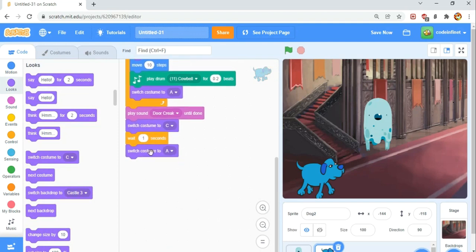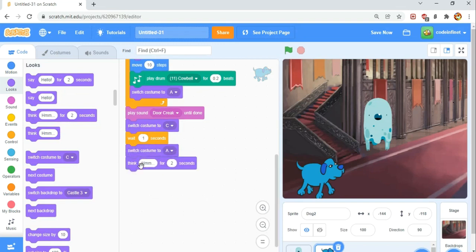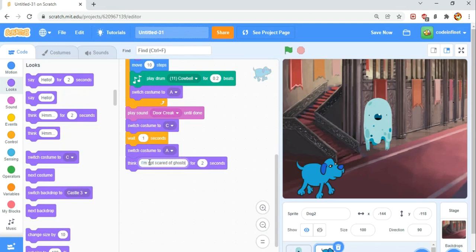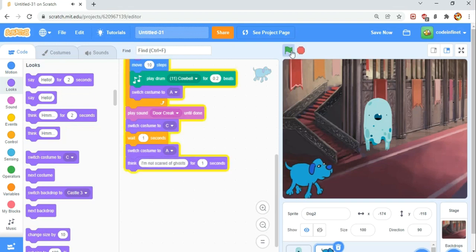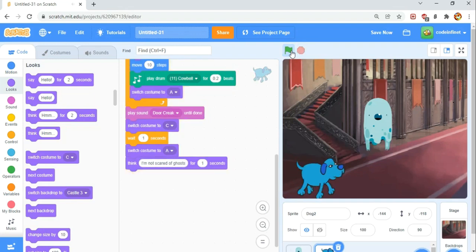Then in the looks category, we're going to get a think hmm for two seconds. We're going to think 'I'm not scared of ghosts' for one second. So let's test what we did so far. That's perfect. Let's continue.